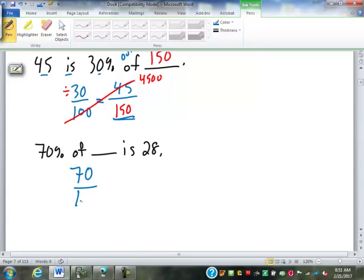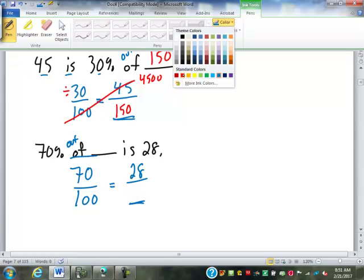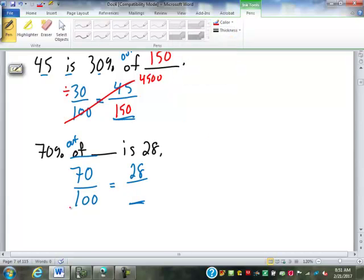28 is 70% of blank. 70% is 70 over 100. 28 goes on top; blank goes on bottom since 'of blank' reads as 'out of blank.' So 28 × 100 = 2,800, divided by 70 = 40. Not 40% — just 40. So 70% of 40 is 28.